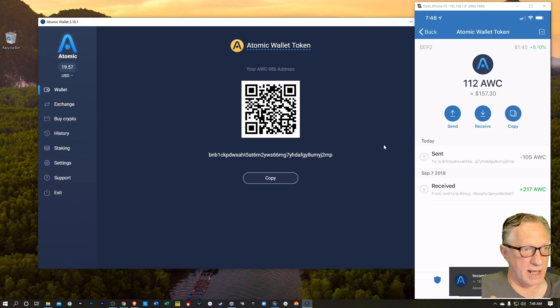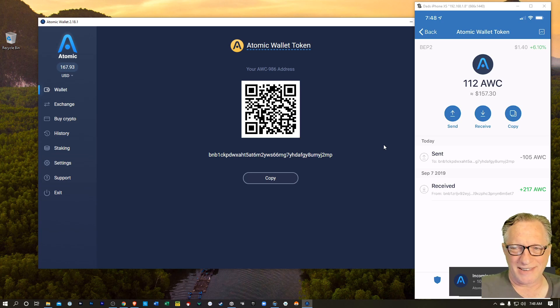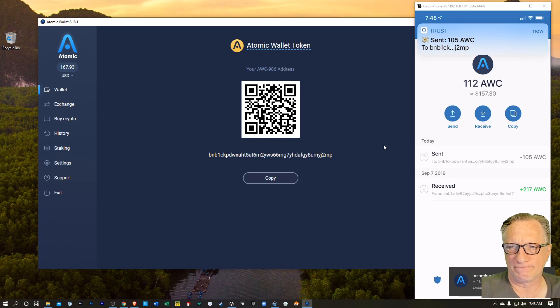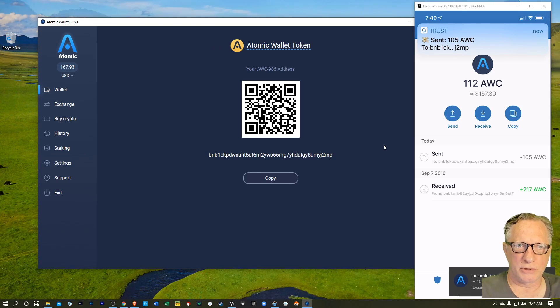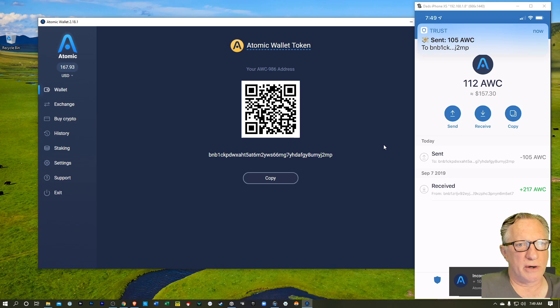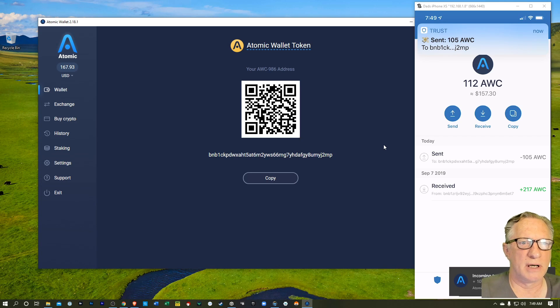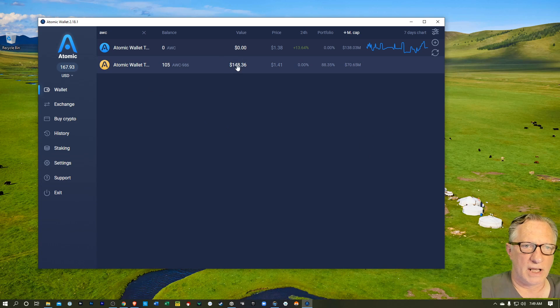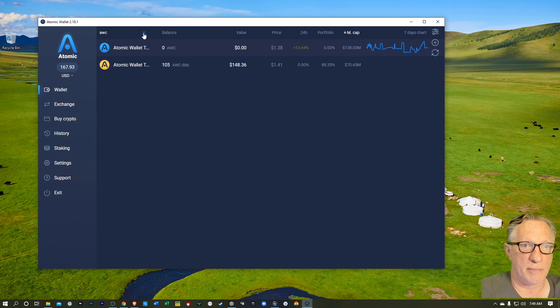And that happened really quick. Going from trust wallet to atomic wallet. Trust is letting me know I've sent some atomic wallet token. And there you can see I've got a balance in the wallet now. So let's try it out.